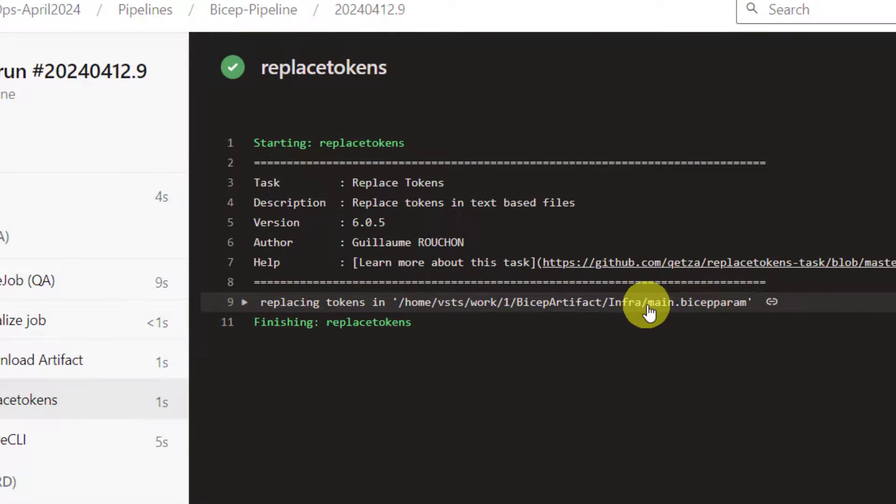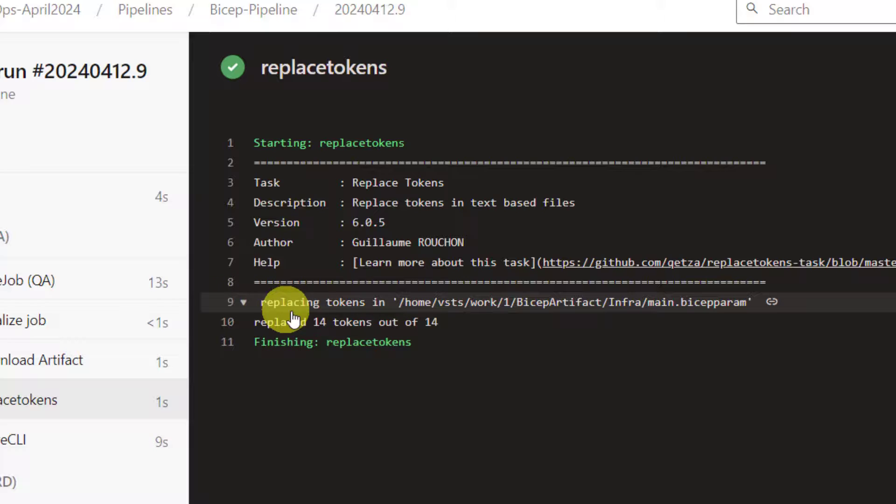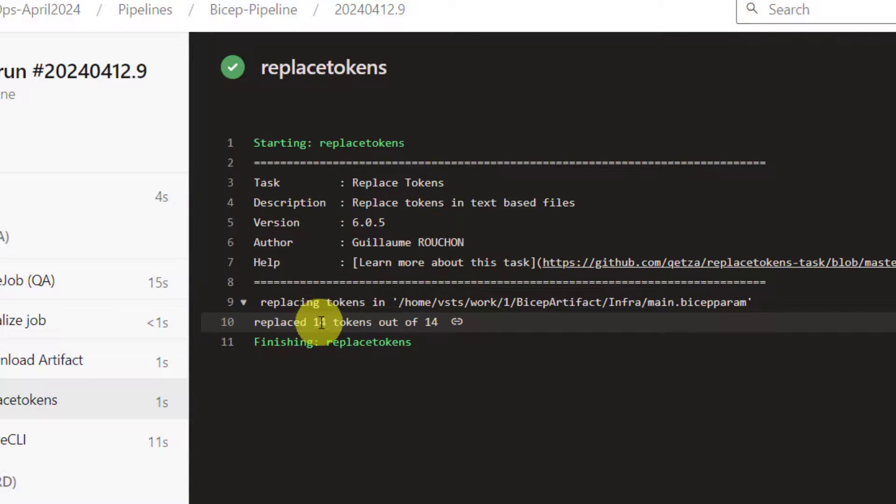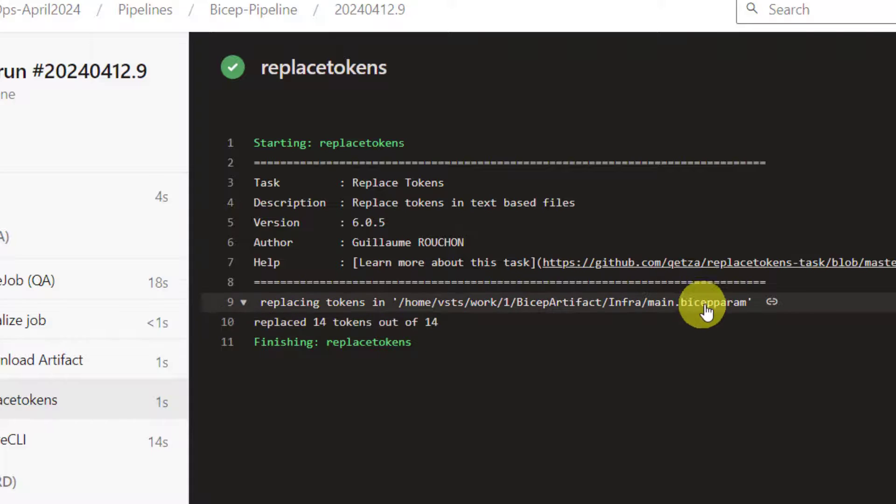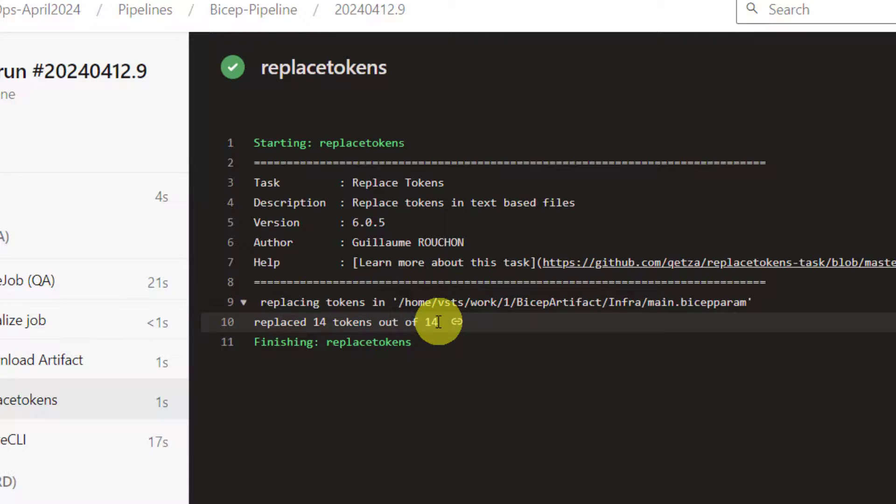Now, as you can see here, replace tokens. It was able to find main.bicep param. You can expand this. You see, it replaced 14 tokens out of 14. In our main.bicep param, it found 14 tokens and all of them are replaced without any problems.